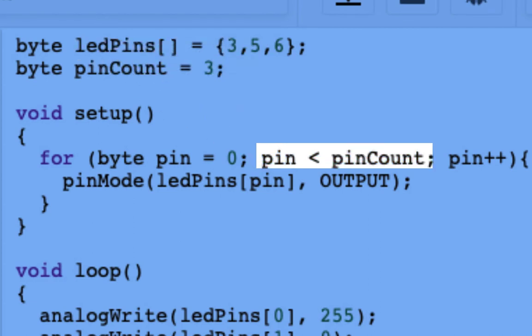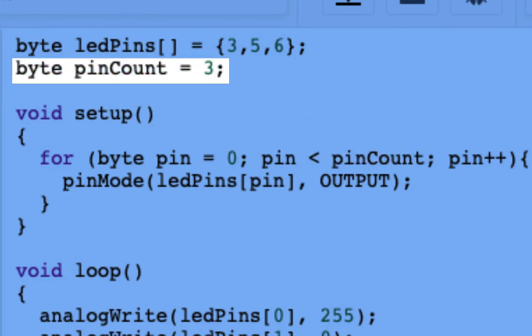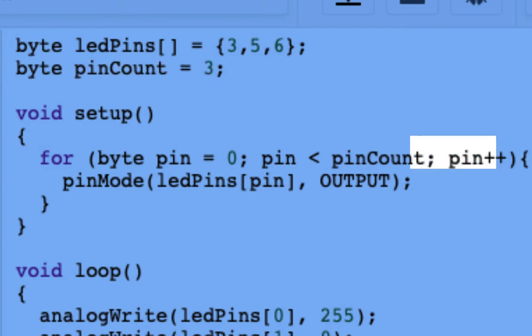Next, we have to tell the counter how high to go up to. And we want to say pin until it is less than three. Three is the pin count from up above. Now if I were to add something to my array, all I would have to do is increase the number of pin count, and I can count as high as I need to go.